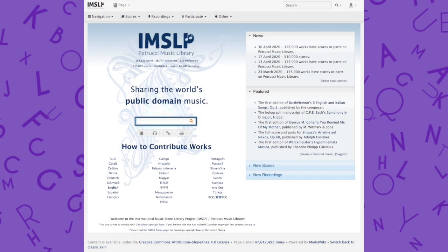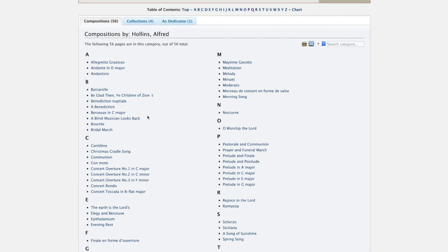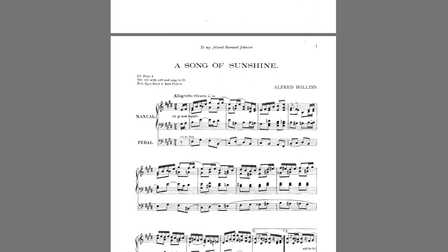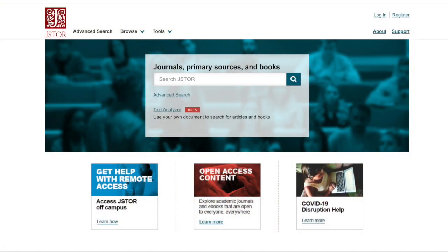Moving on to printed music, we have IMSLP, which is the International Music Score Library Project. This is a huge repository of printed scores. I've done a search here for Alfred Hollins, for example, which comes up with over 50 options. If I click through to the Song of Sunshine, it takes us to a copy of the Stainer and Bell edition of 1913. You should bear in mind that the older the music, the more likely it is that an edition is perhaps unreliable or doesn't meet modern editorial standards, so it's not a substitute for using a modern critical edition. However, used wisely, it's a fantastic resource.